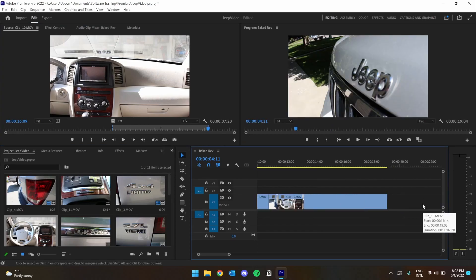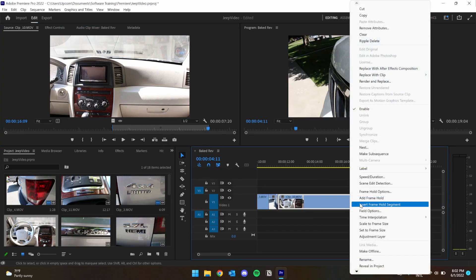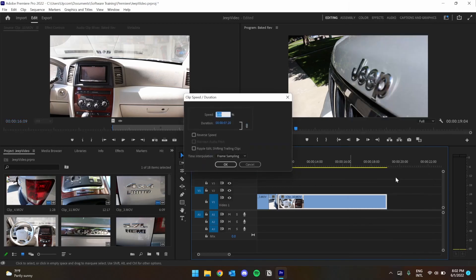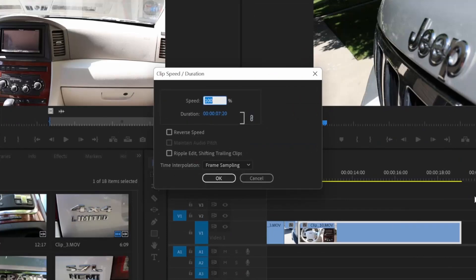Now, with my clip in my timeline, I can right-click on it and find speed slash duration. Here in this menu, we can change the speed of the clip manually or choose a duration and let the speed adjust accordingly.